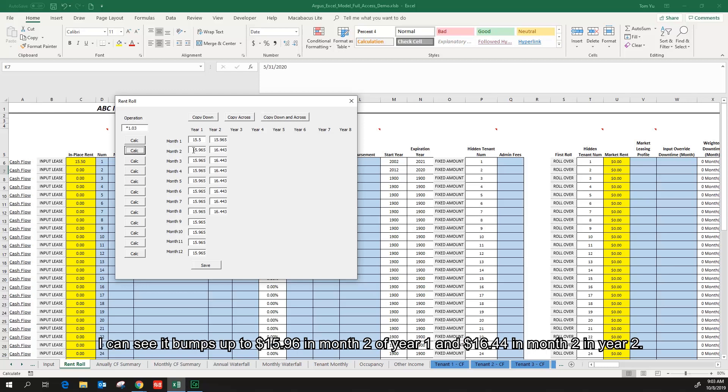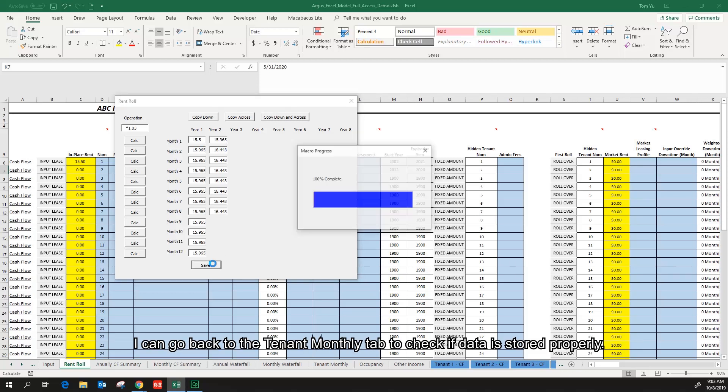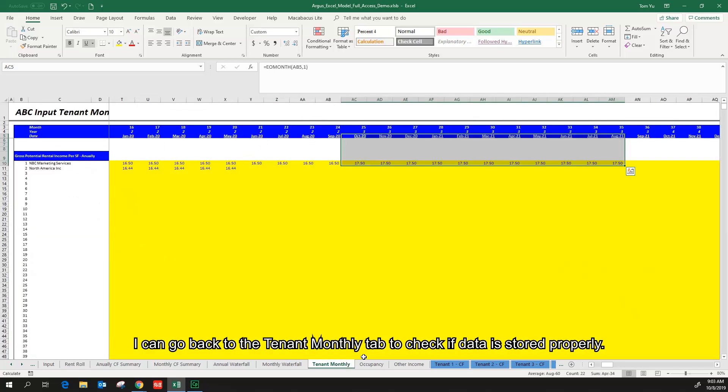I can see it bumps up to $15.96 in month 2 of year 1 and $16.44 in month 2 in year 2. Click save. I can go back to the tenant monthly tab to check if data is stored.